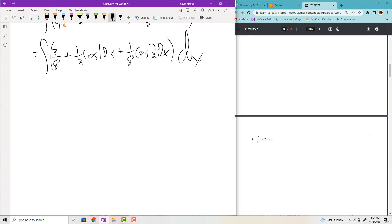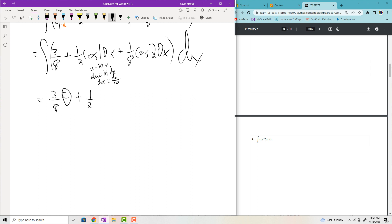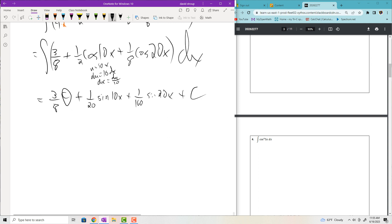Simplify before integrating. Distributing 1/4 gives 1/8 plus 1/8 cosine(20X). Adding 1/4 and 1/8 gives 3/8. So the integrand becomes 3/8 plus 1/2 cosine(10X) plus 1/8 cosine(20X) dx. Integrating with U-subs: for cosine(10X), DU is 10 dx, giving a factor of 1/10, so 1/2 times 1/10 is 1/20. For cosine(20X), 8 times 20 is 160. Final answer: 3/8 X plus 1/20 sine(10X) plus 1/160 sine(20X) plus C.